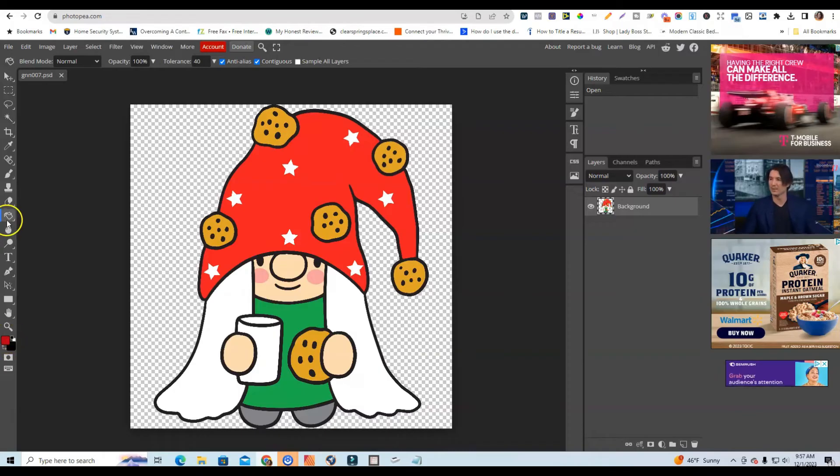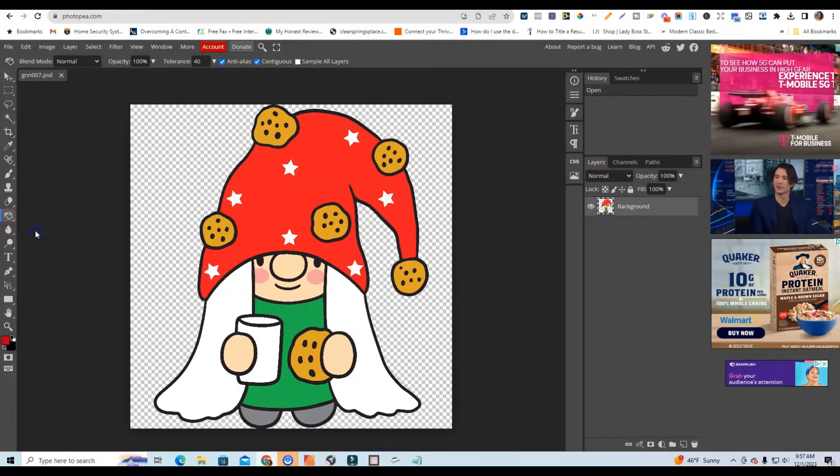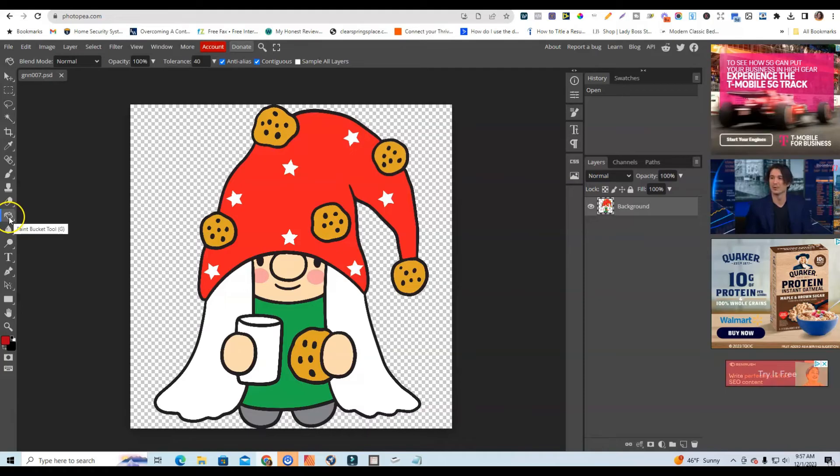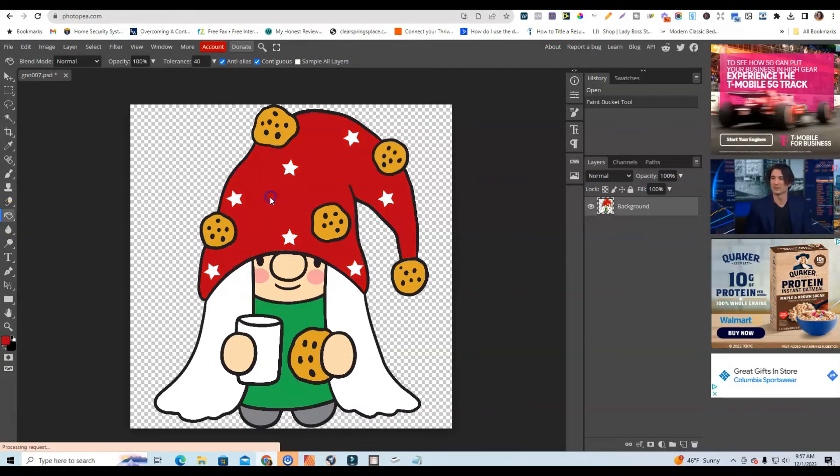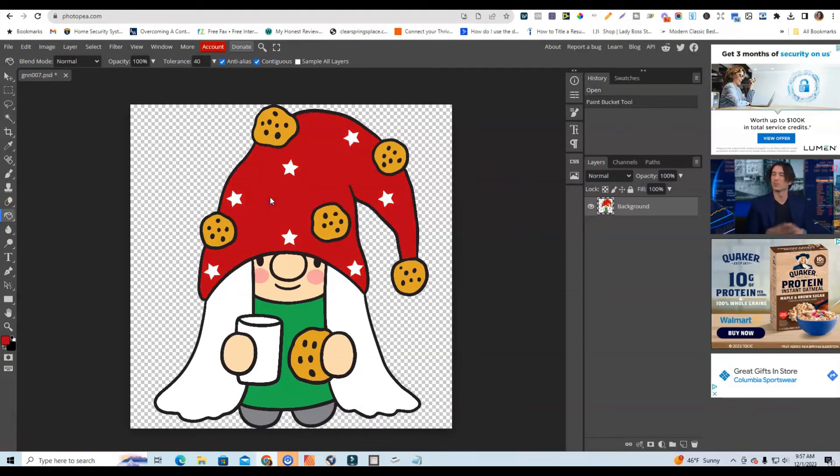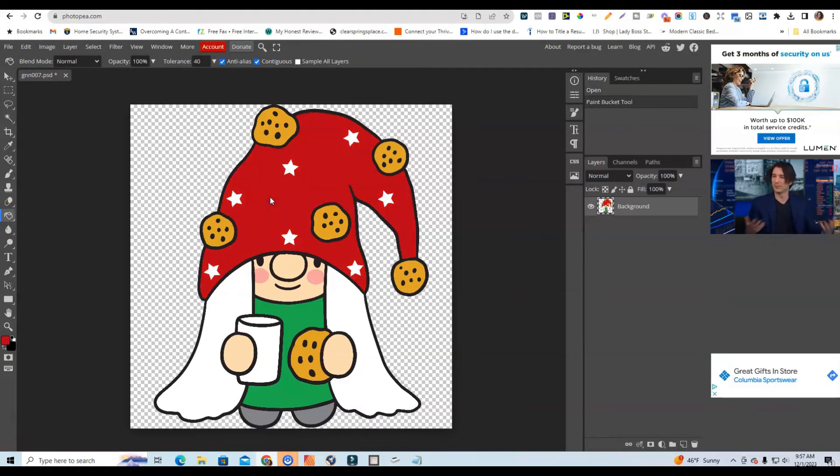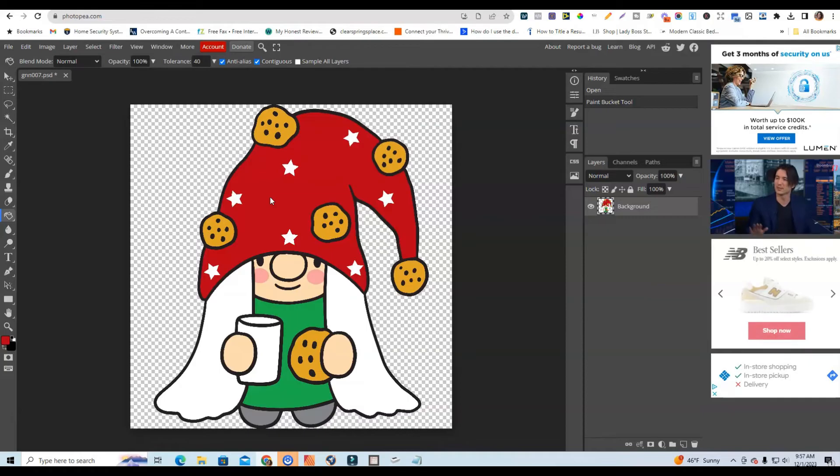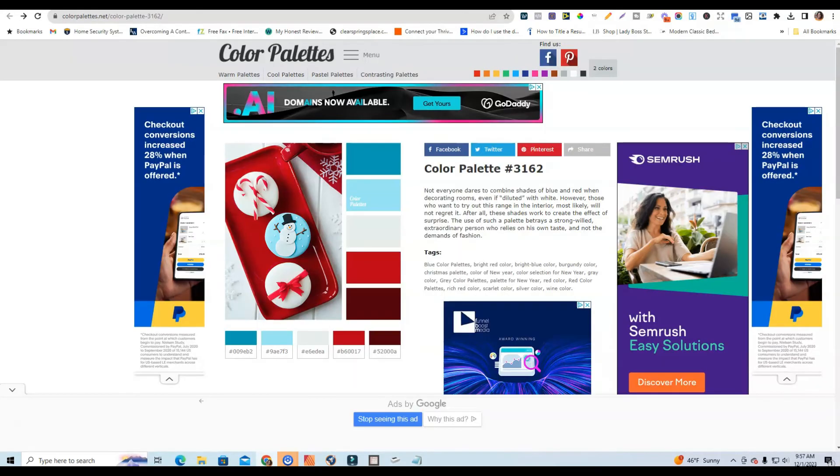So you see that that red has been changed. So now what I'm going to do is make sure that my paint bucket tool is selected, and it is because you can tell because it's right here. And then I'm just going to apply this to this design. So you see that it's already changed that.